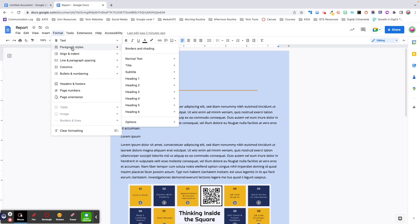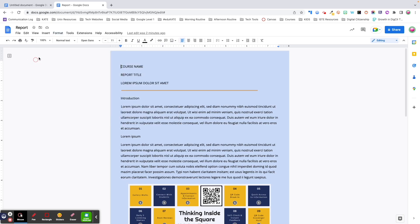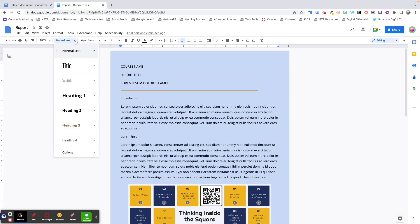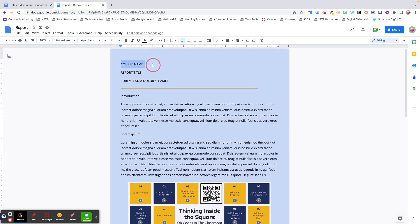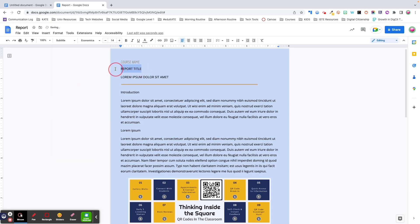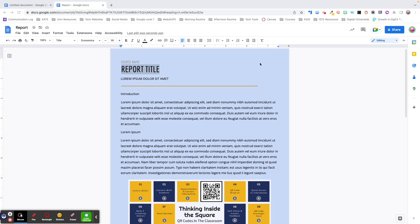Next up is Paragraph Styles. You can customize Paragraph Styles from the Format menu or from the Styles dropdown in the formatting toolbar. This dropdown is an easy way to apply consistent formatting to specific types of text within your document. By default, anything you type in a Google Doc is going to be styled as normal text. To change the Paragraph Style of any text, simply highlight it and select the new style from the dropdown menu.